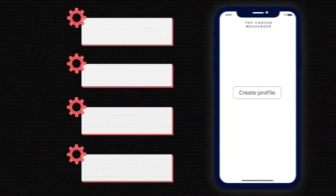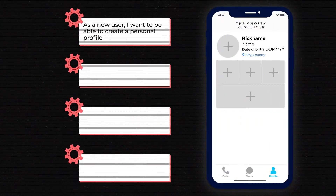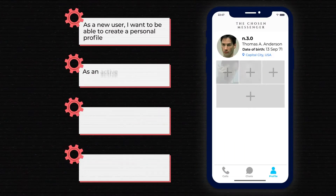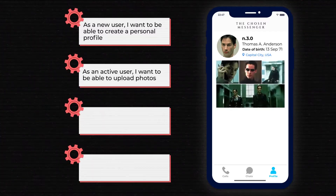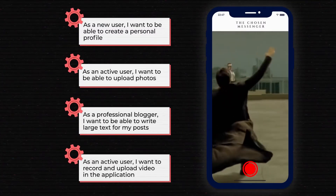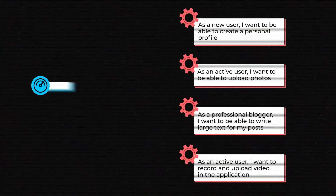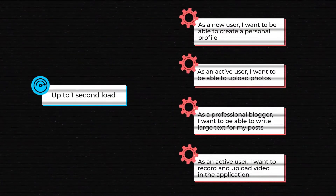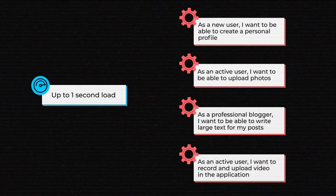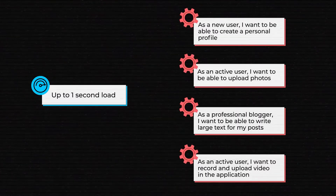We usually express functional requirements as user stories. For a social media app, these could be the need to create a personal profile, to upload photos, to write posts, to shoot and upload videos, and many more. Now, in terms of our non-functional requirements, we want the application to globally load pages within one second.